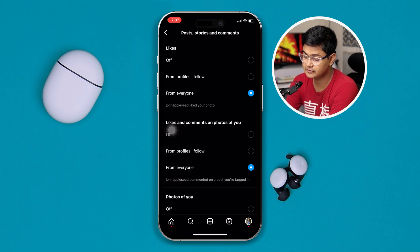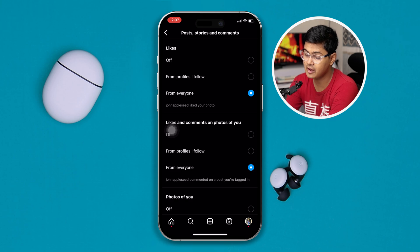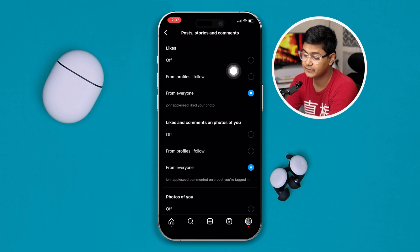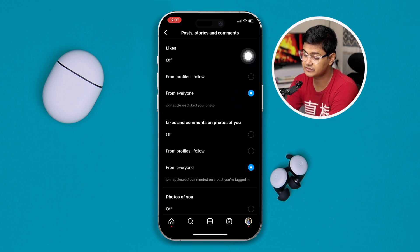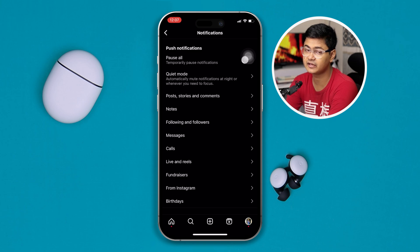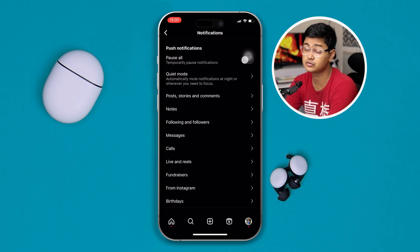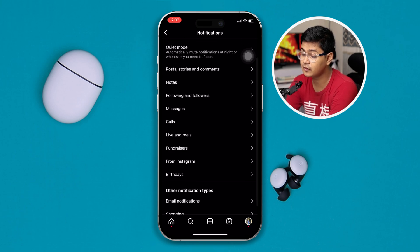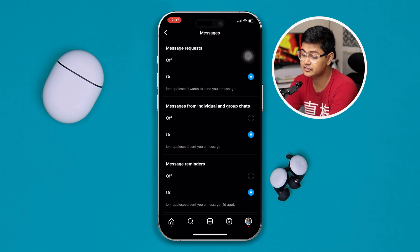Make sure to enable push notifications from there. For example, tap Posts, Stories, and Comments — you can simply open each of those. If you want to receive notifications for posts, stories, and comments, enable all of them here, and make sure to set it to Everyone.